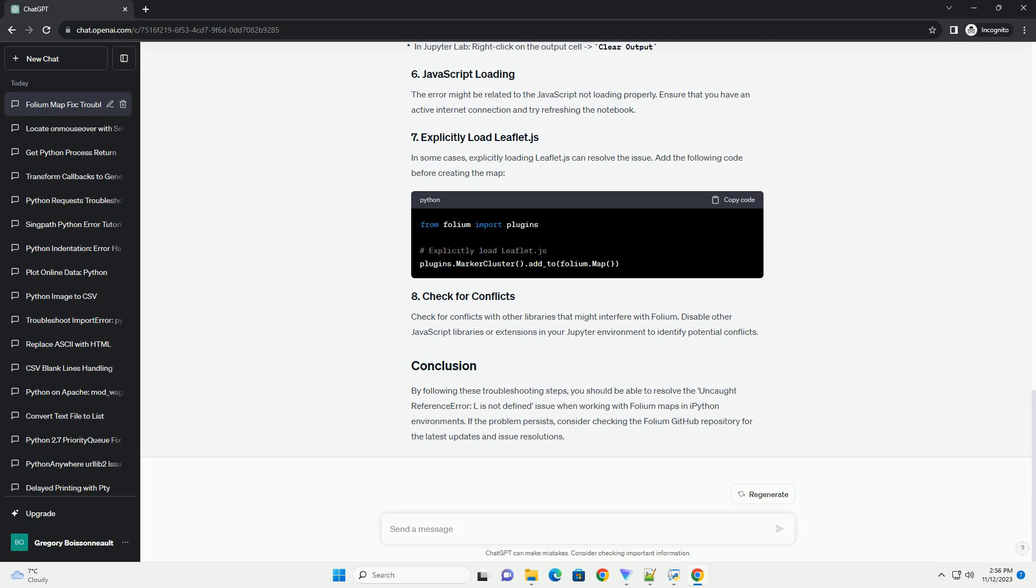Folium relies on leaflet.js for map rendering. Make sure you have the correct version of leaflet.js installed. Execute the following command to check the version. Ensure that the version of leaflet.js is compatible with folium. If not, consider updating folium.